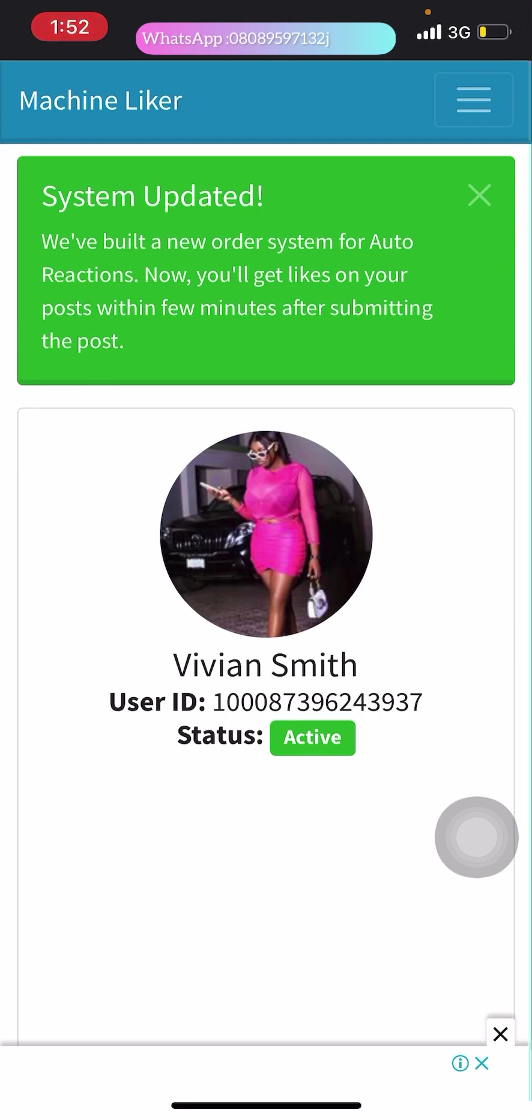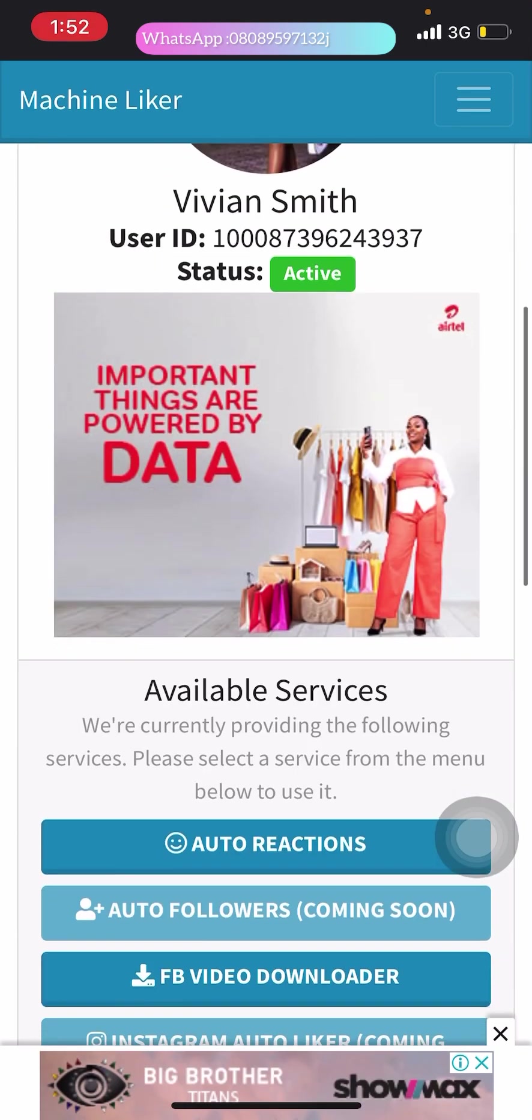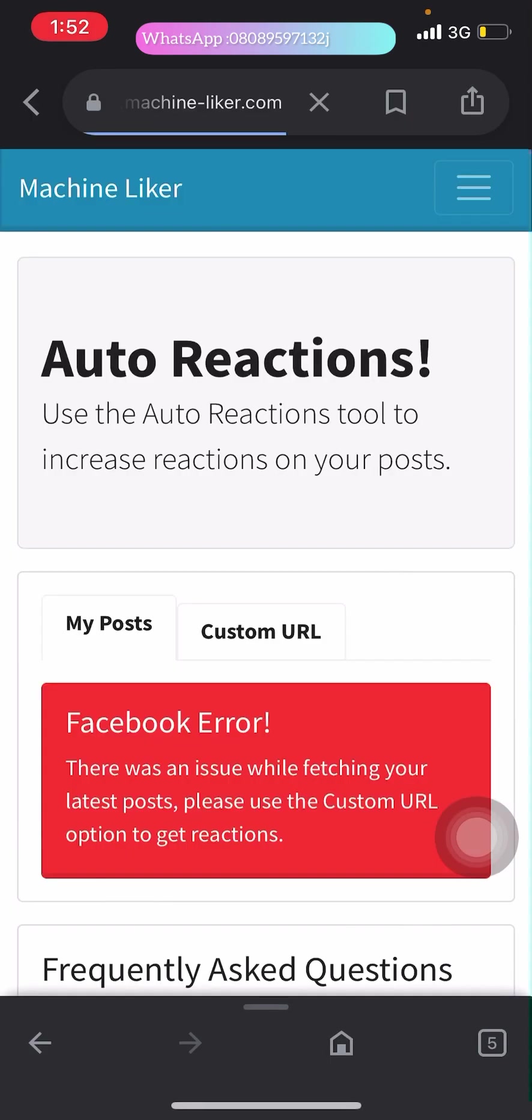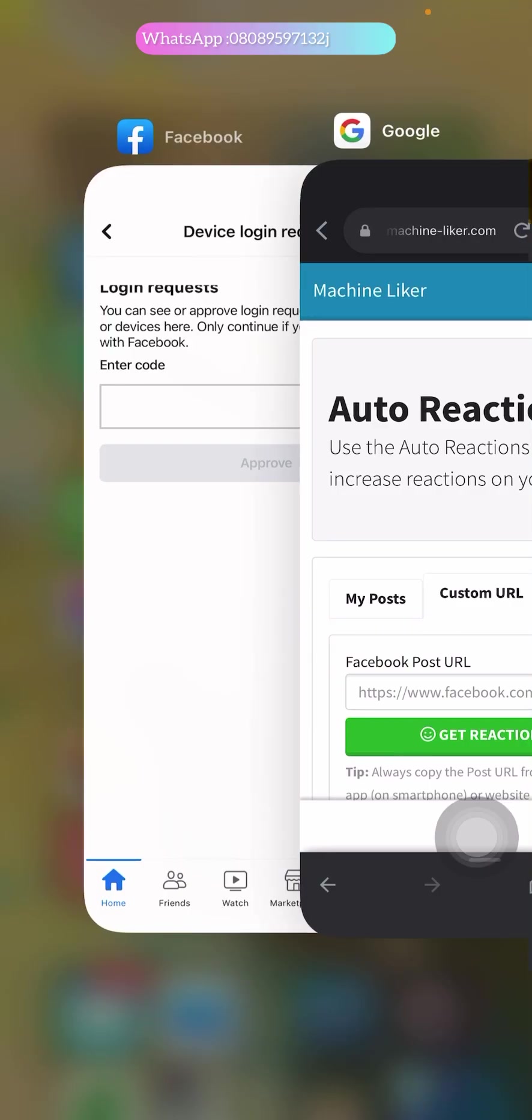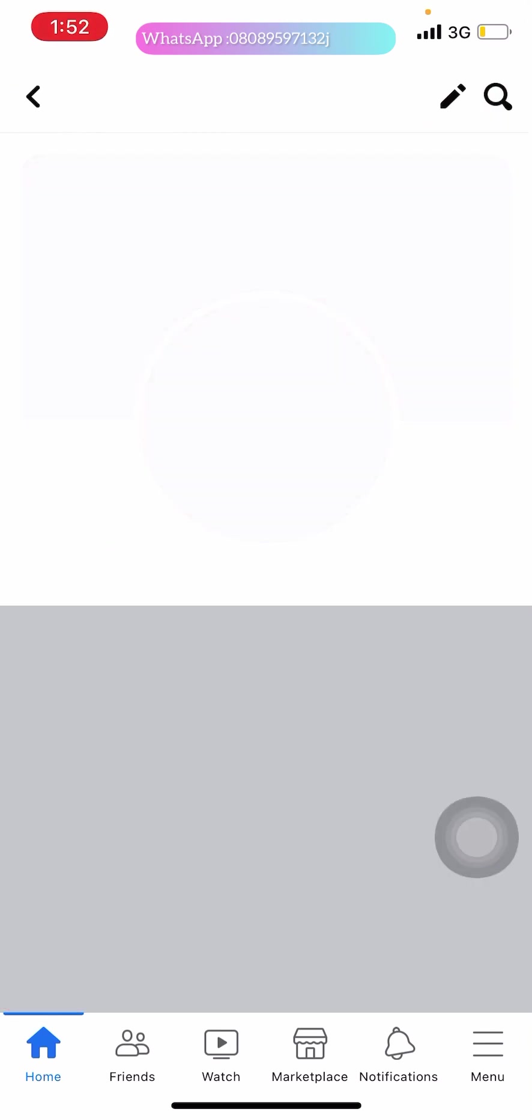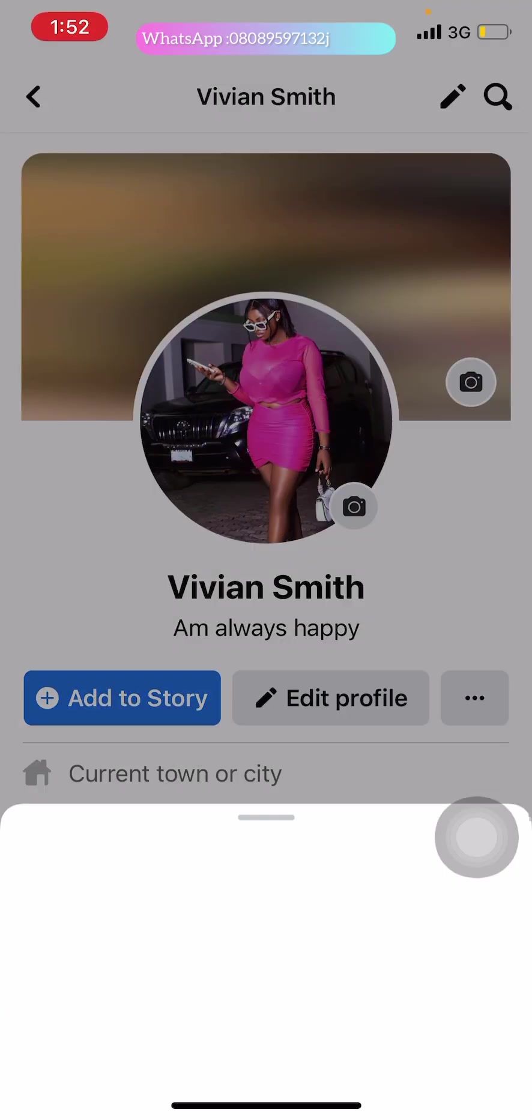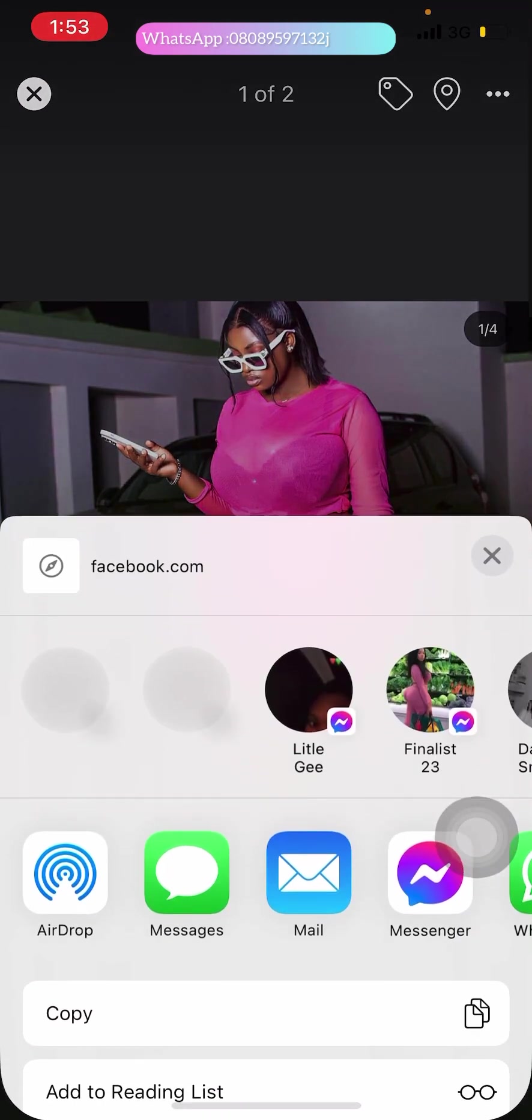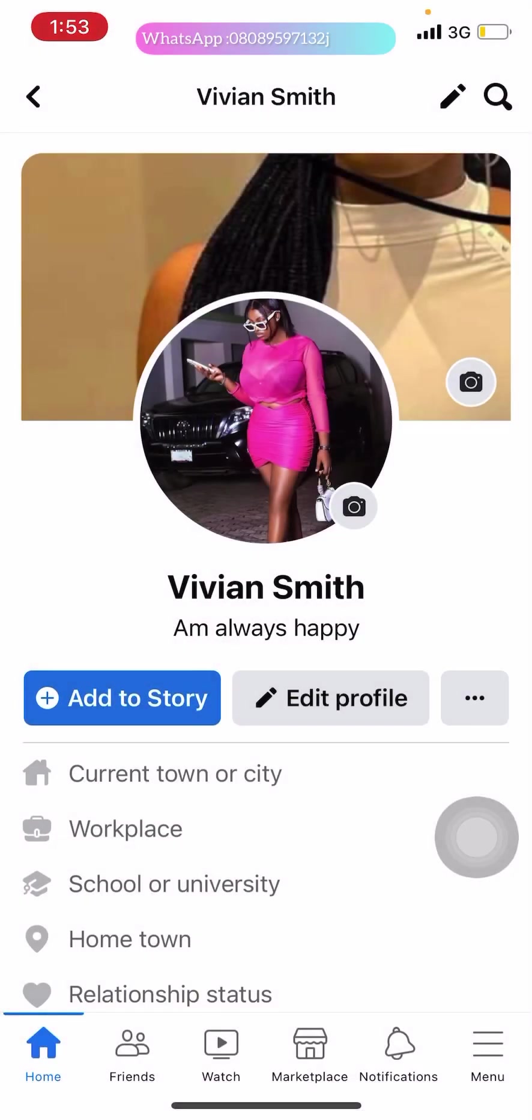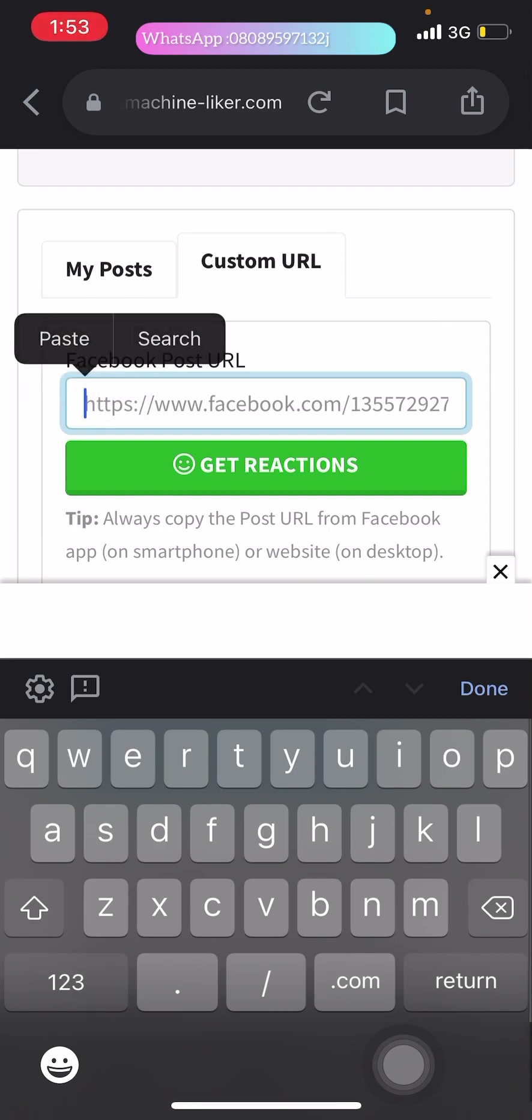Now we'll wait for this to open up. Go to auto reaction. Go to custom URL. Now go back to your Facebook account and copy the profile picture link. Go to the option. Copy it. Come back. This is the URL. Paste the picture.